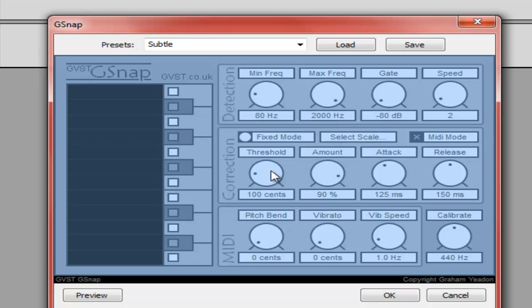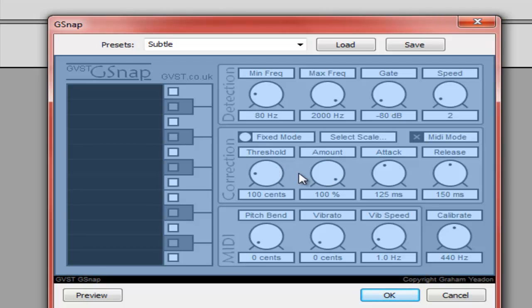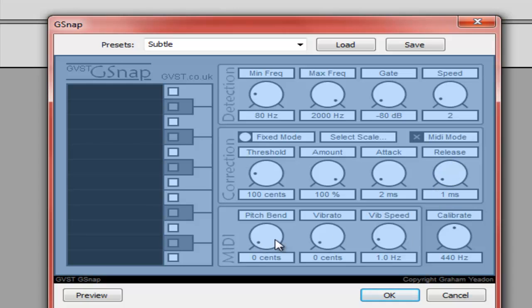Now Threshold, we want it to be 100, Threshold Amount 100, Attack 1, Release 1. And there we go.